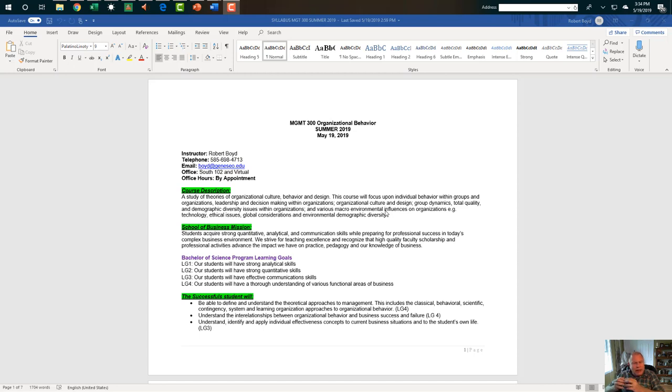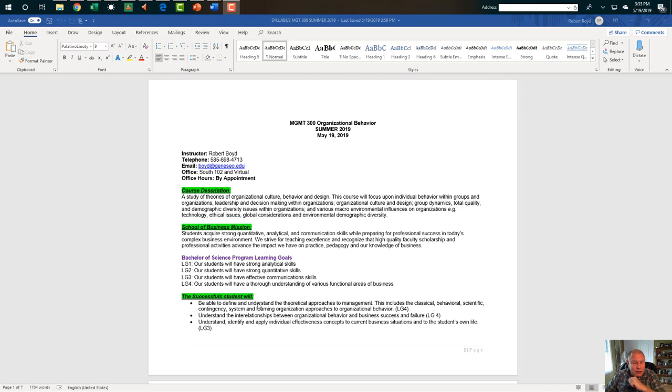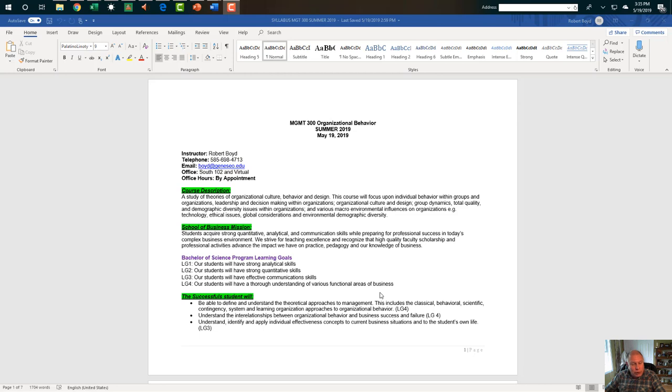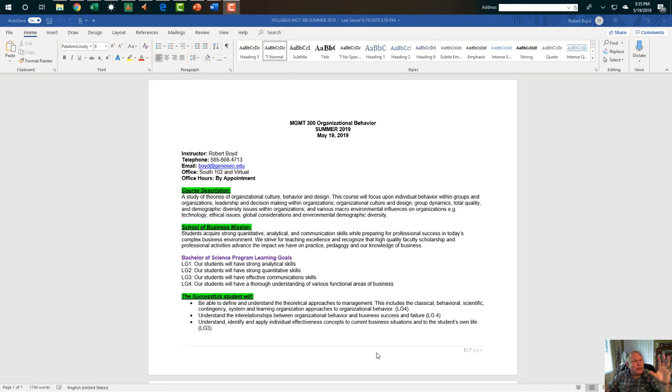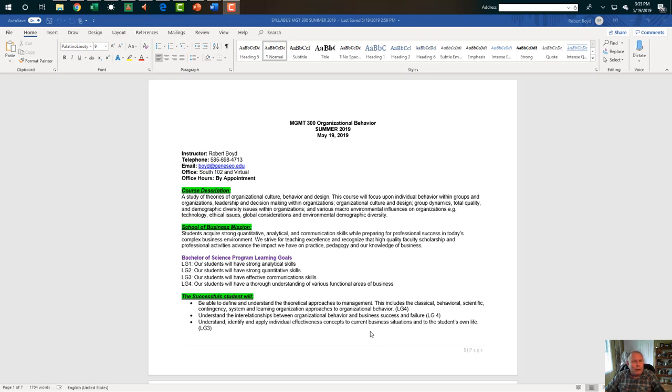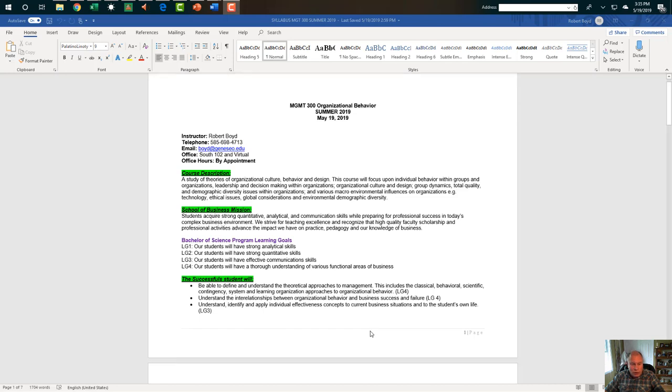If we look at it, we're going to focus on the key learning goals that the School of Business has. For you to have strong analytical skills, strong quantitative skills, effective communication skills, and thorough understanding of various functions of business. The successful student will be able to do some very specific things when they are done here. Be able to define and understand the key theoretical approaches to management that have been engaged in for the past hundred and some years. We're going to take a look at classical, behavioral, scientific, system and learning organization approaches, and others. So we're going to understand the history and the theory. You should be able to understand the interrelationships between organizational behavior and business success or failure. Understand, identify, and apply individual effectiveness concepts to current situations and to your own life. A lot of this is about you so that you can become aware of the key success factors that you need to be successful within an organization.